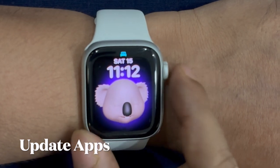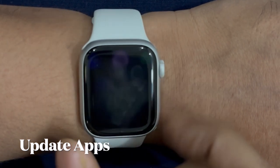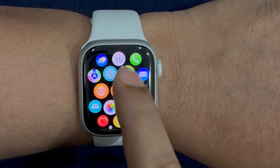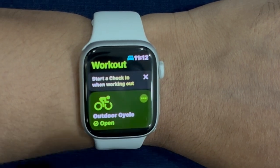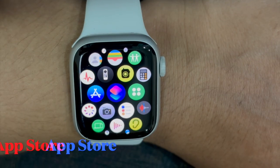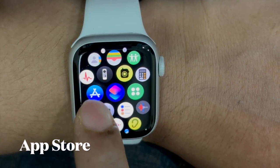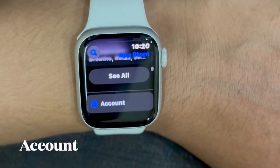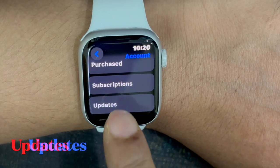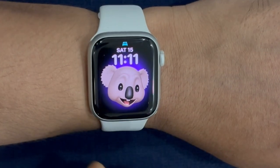If Live Activities are not working when using specific apps on your Apple Watch, try updating those problematic apps. Launch the App Store on your Apple Watch, scroll down to the bottom of the screen, and tap on Account, then tap on Updates. After that, you can update all Apple Watch apps at once or do it one by one as needed.